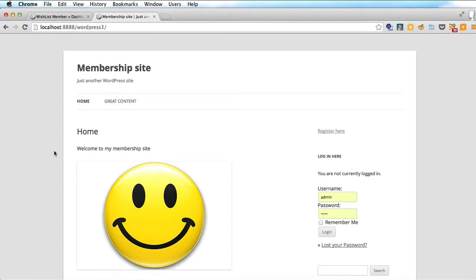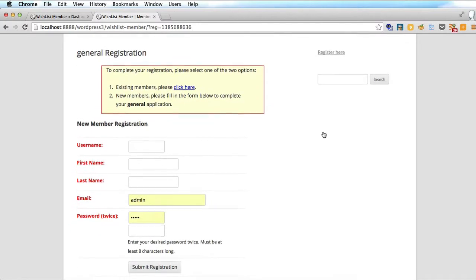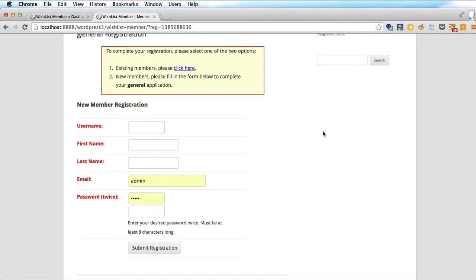So here we are, I'm logged out, I'm just a passing visitor and I see the great content and I'm unable to access it. So we want to register and immediately I have this clunky form. I have to enter a username, a first name, a last name, an email address and a password twice. And then I've got to submit my registration, then I've got to pay, maybe, or access the protected content. But there is a way to improve this form.